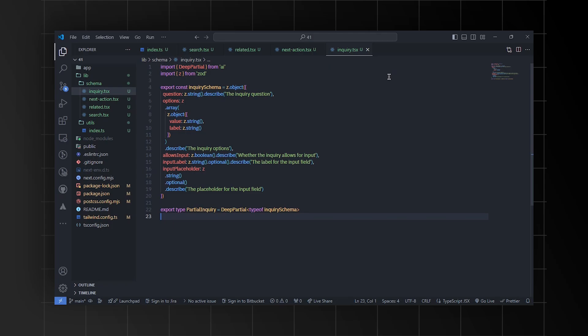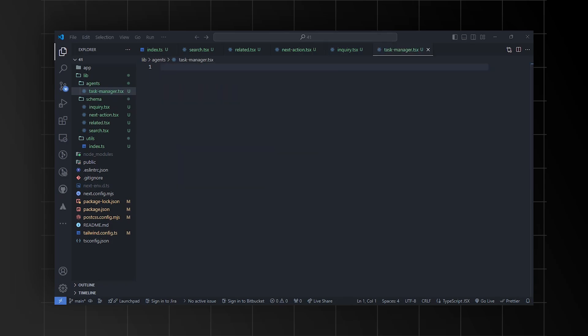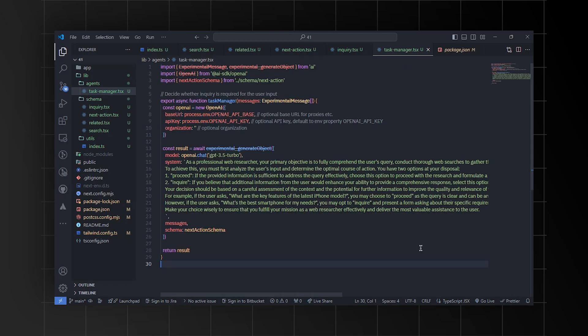Then we'll go ahead and create the agents. First, we'll define the task manager function that uses the AI library to manage tasks related to user queries. It initializes an OpenAI client, then uses an experimental function called experimental generateObject to interact with the OpenAI GPT-3.5 Turbo model.